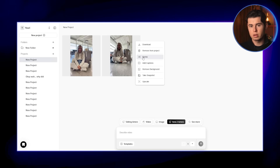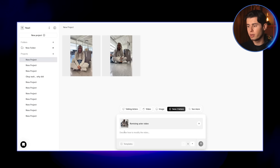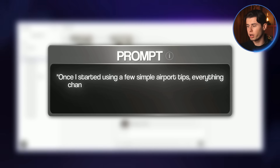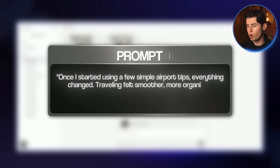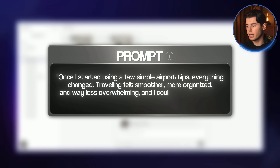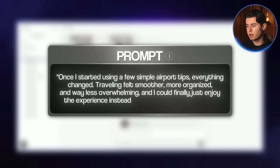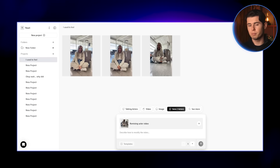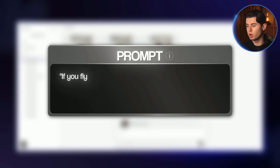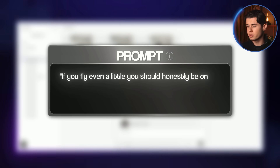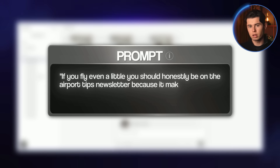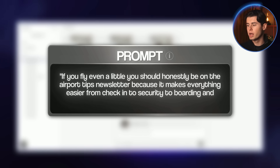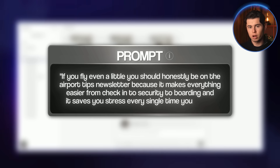Let's add the next clip to the sequence. For the dialogue I'll paste in: 'Once I started using a few simple airport tips, everything changed. Traveling felt smoother, more organized, and way less overwhelming, and I could finally just enjoy the experience instead of stressing the whole time.' Once that finished generating, I made another clip using this line: 'If you fly even a little, you should honestly be on the airport tips newsletter, because it makes everything easier — from check-in to security to boarding — and it saves you stress every single time you travel.'